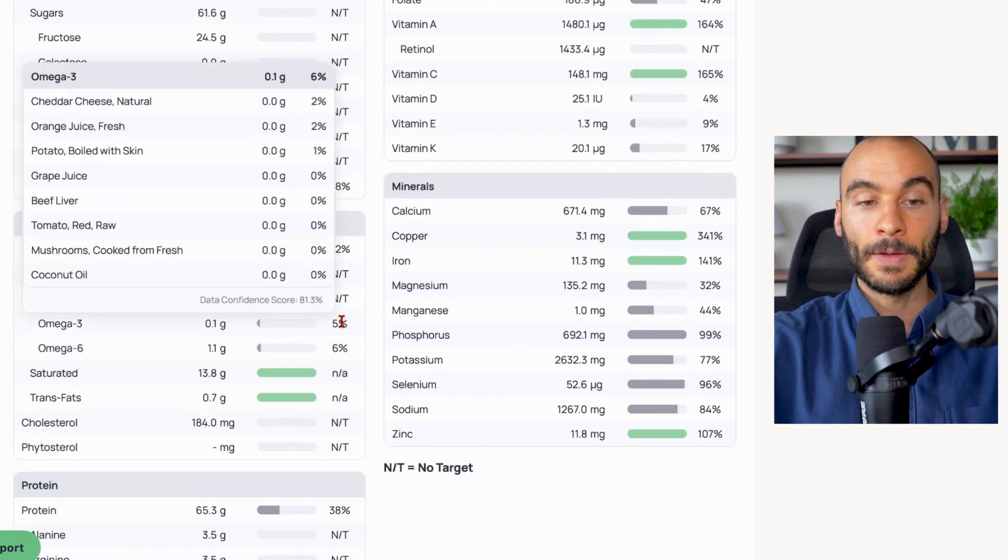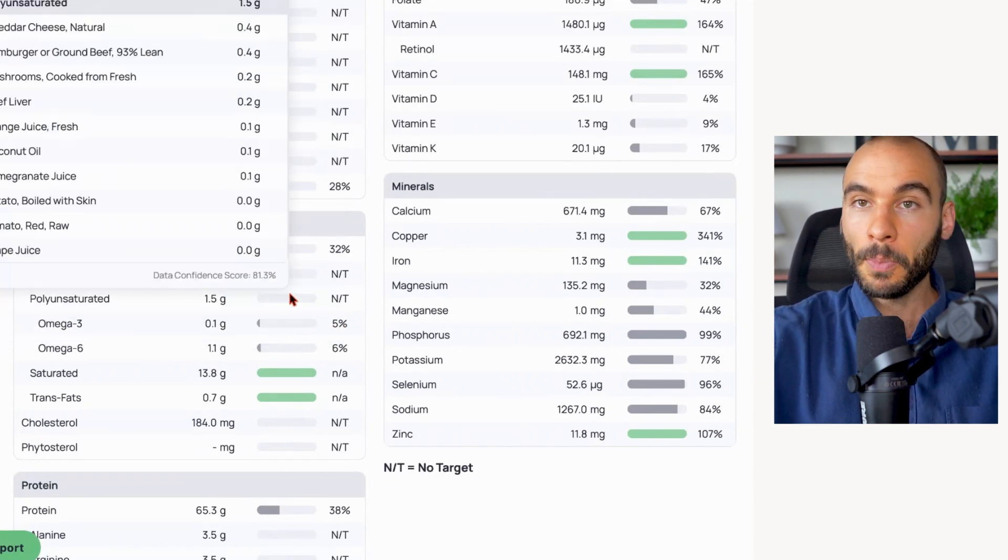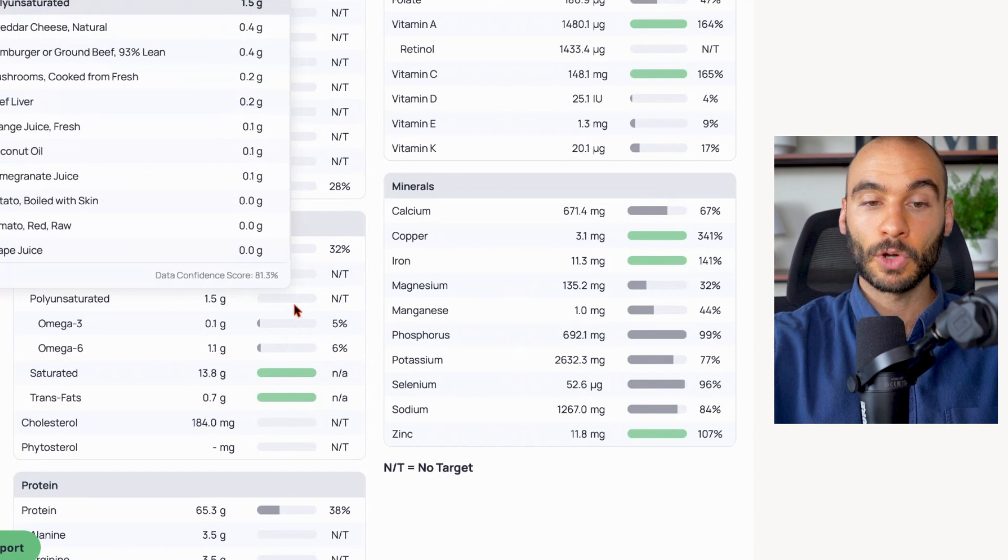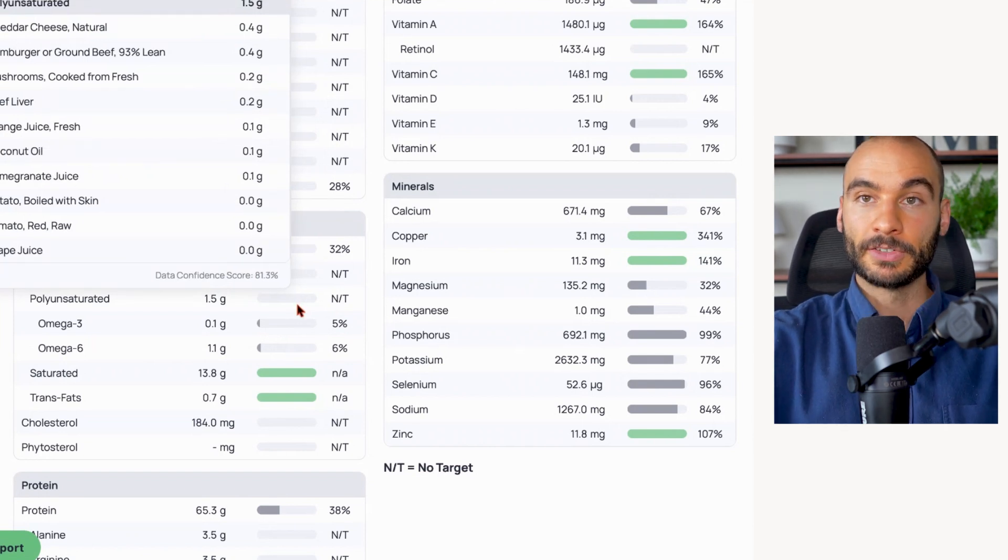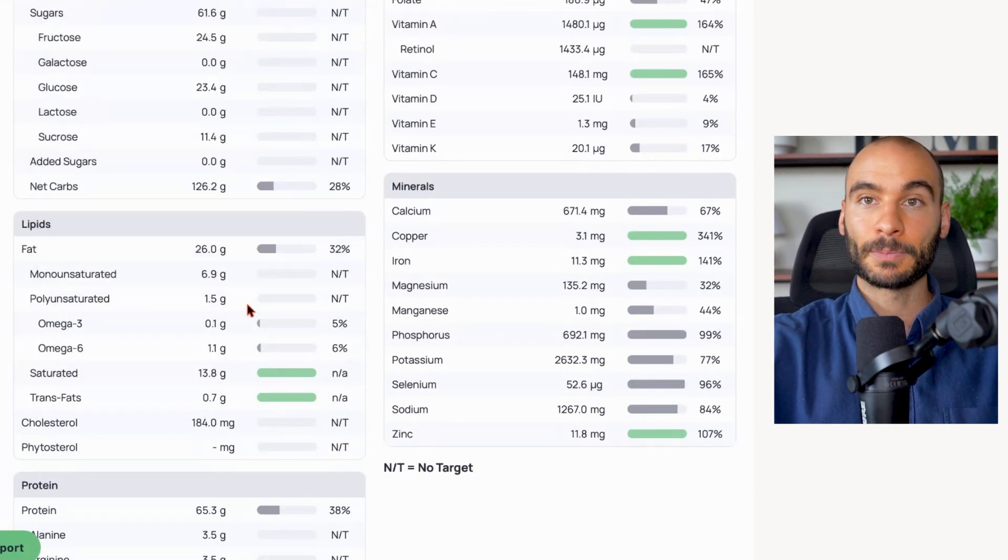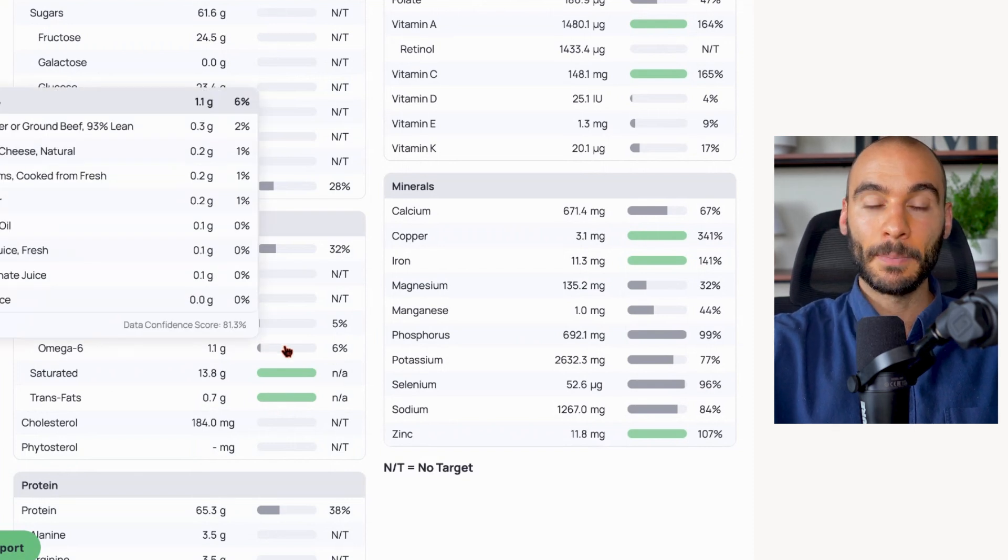And we have basically only 1.5 grams of total polyunsaturated fats here. So way better fatty acid profile and we're not getting any negative heated polyunsaturated fats.